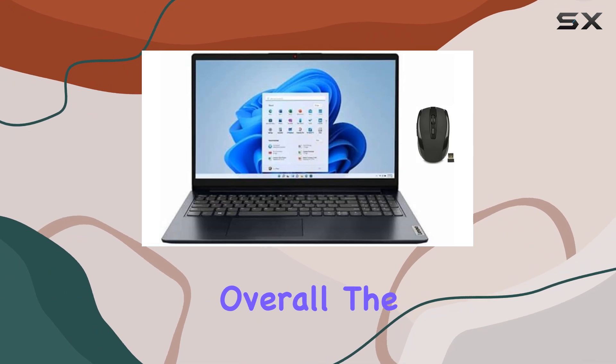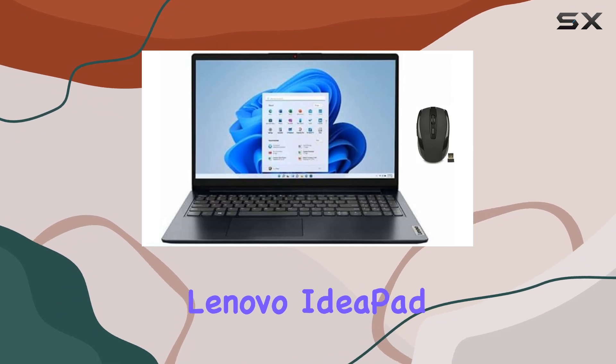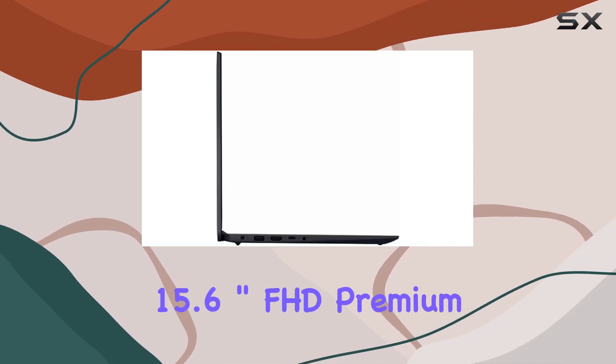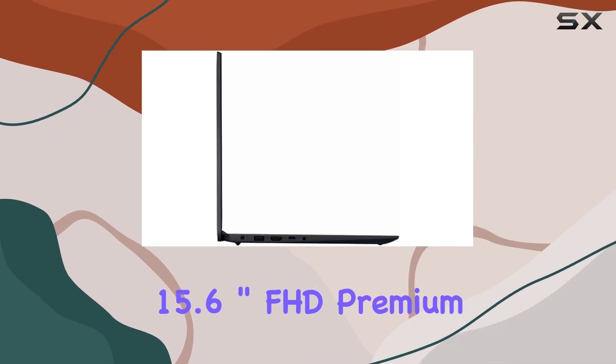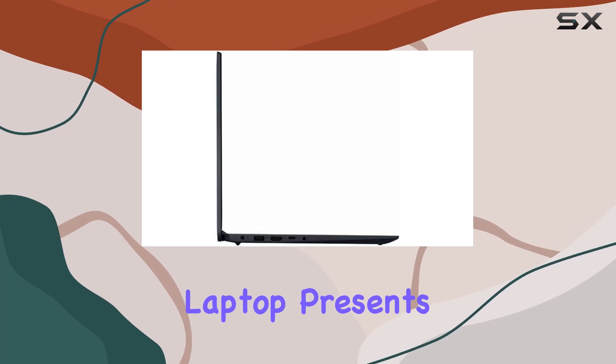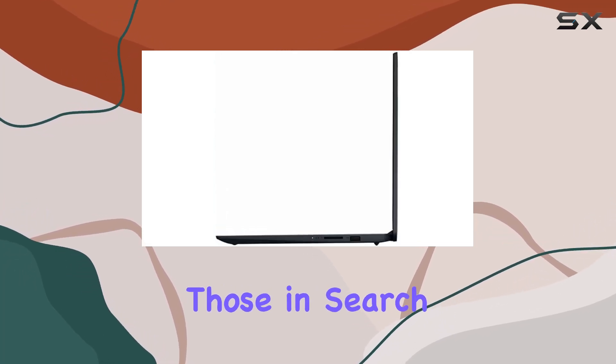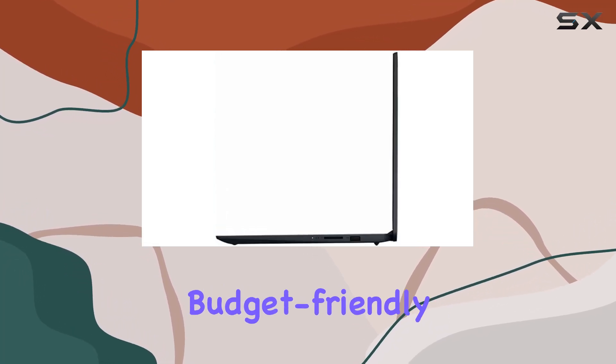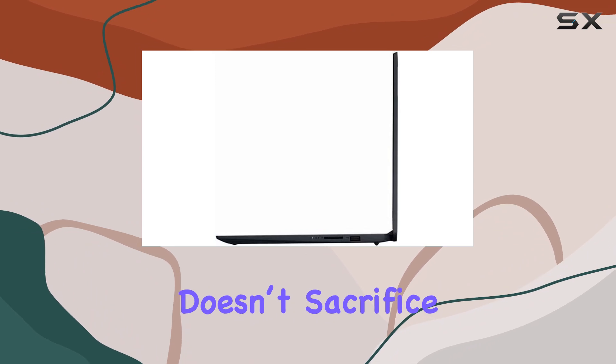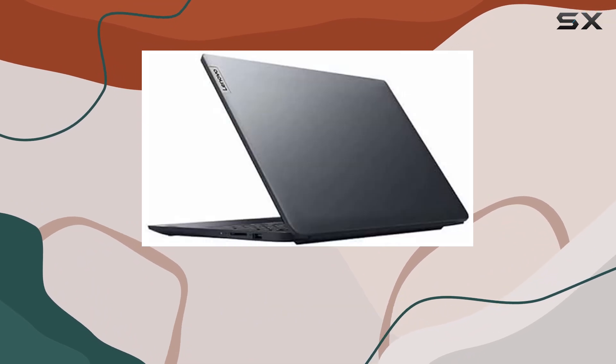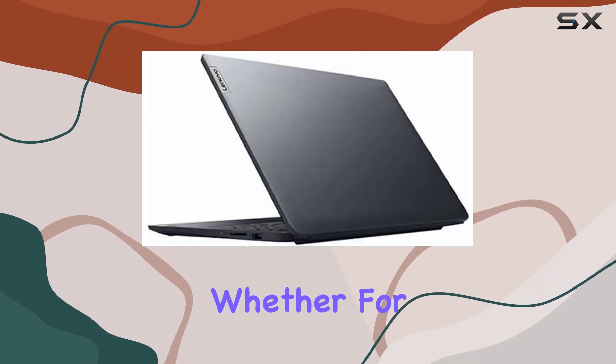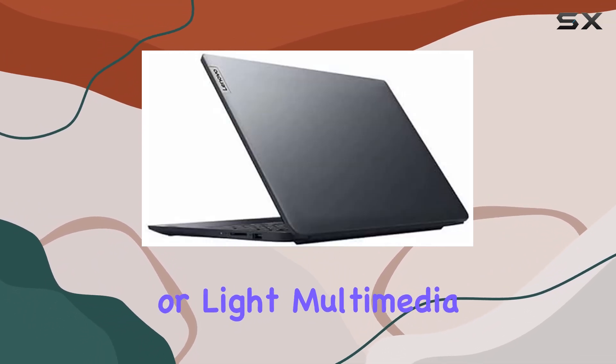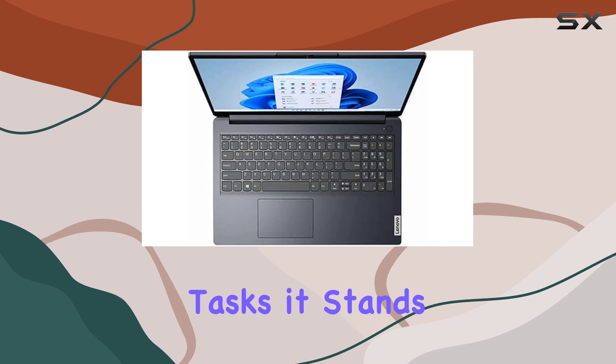Overall, the Lenovo IdeaPad 15.6 inch FHD premium laptop presents a compelling package for those in search of a functional, budget-friendly laptop that doesn't sacrifice performance. Whether for school, work, or light multimedia tasks, it stands out as a solid contender in its price range.